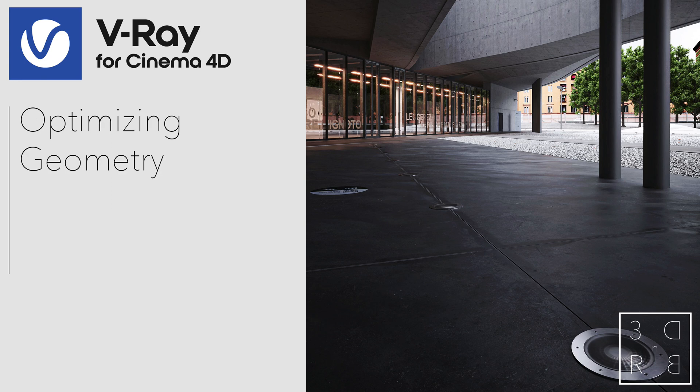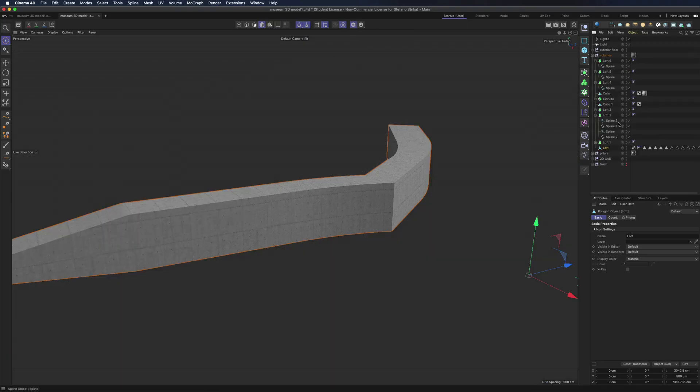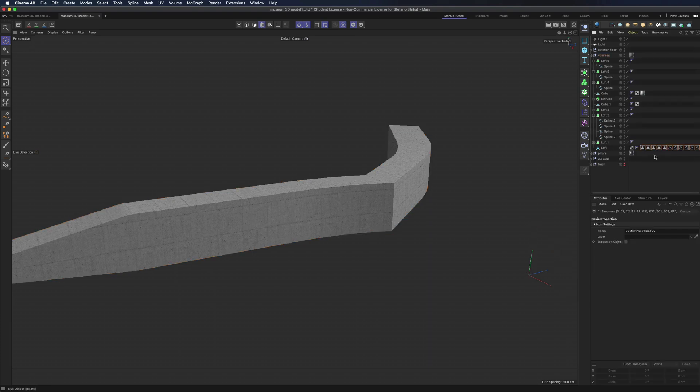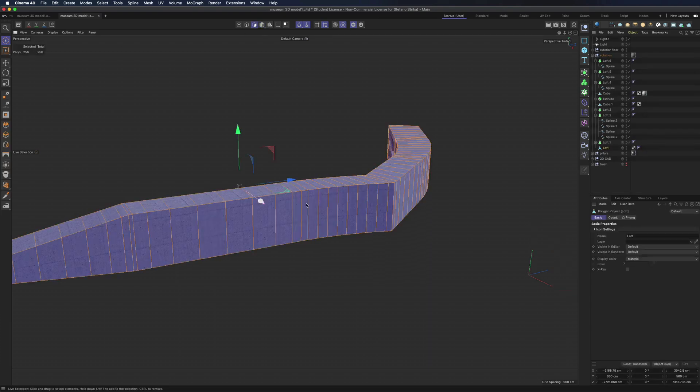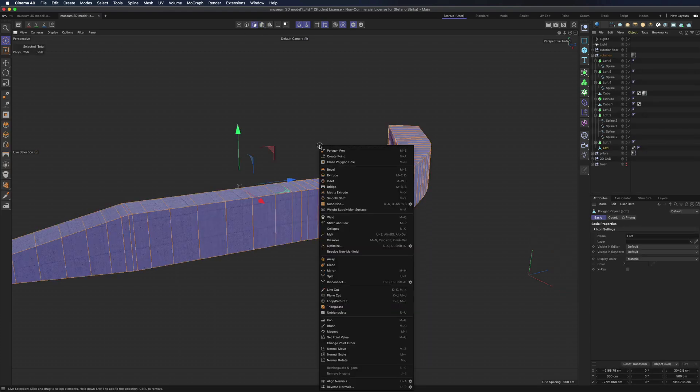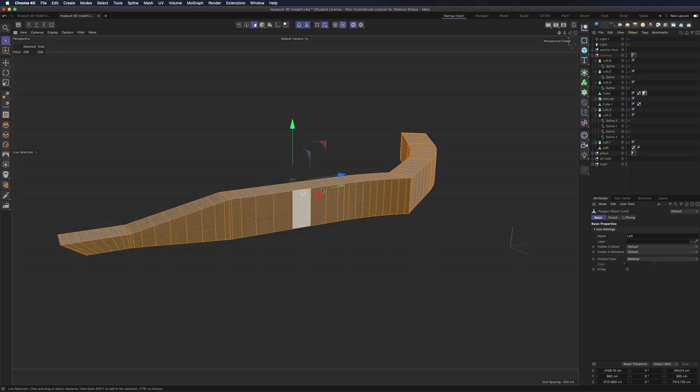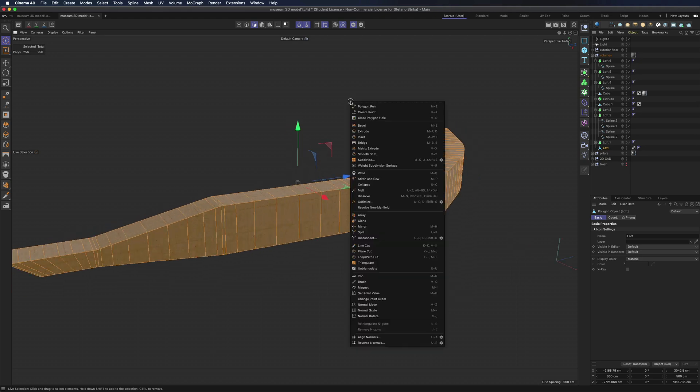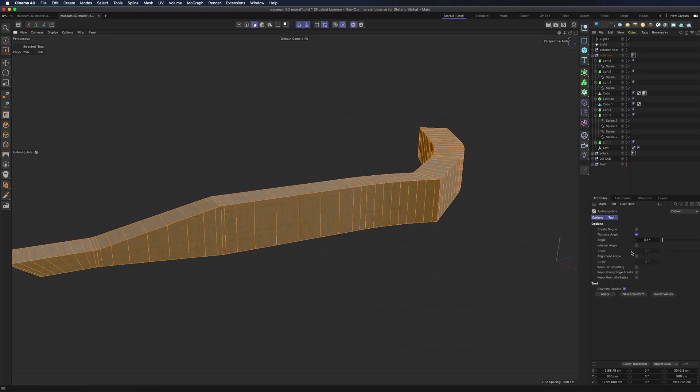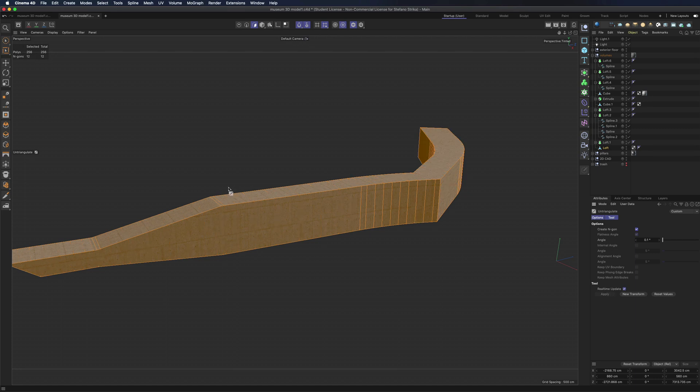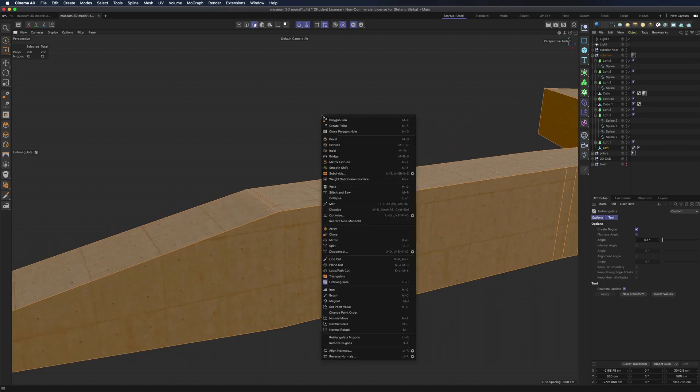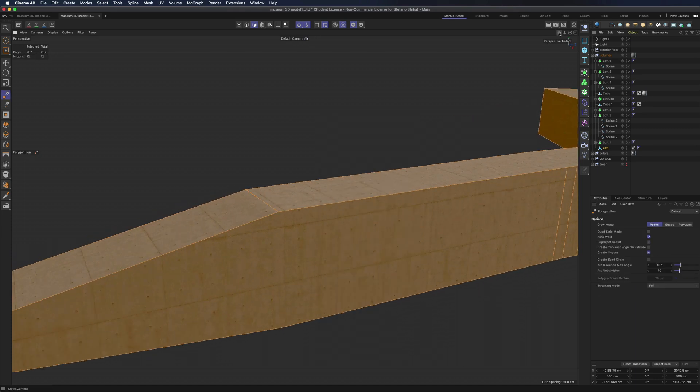Before moving on with all the details, we are going to optimize our geometry. First let's make the loft nurbs editable. Select all faces and invert normals if needed. Use the untriangulate tool with create n-gons option activated to clean up the unneeded polygons.